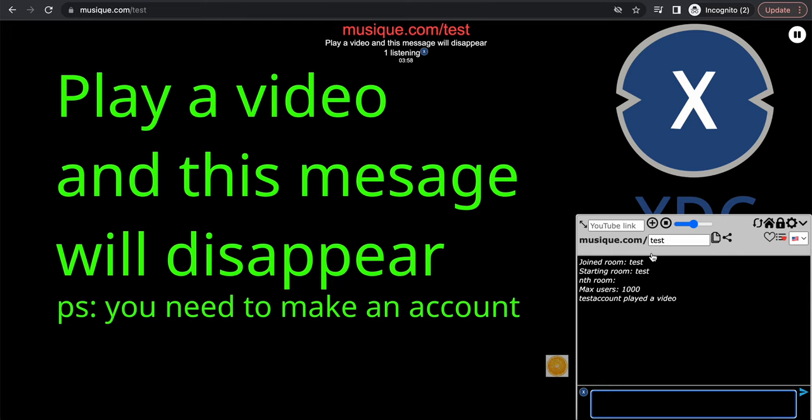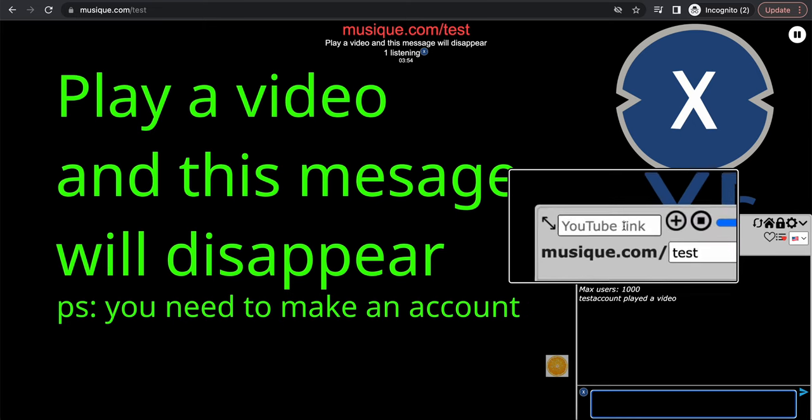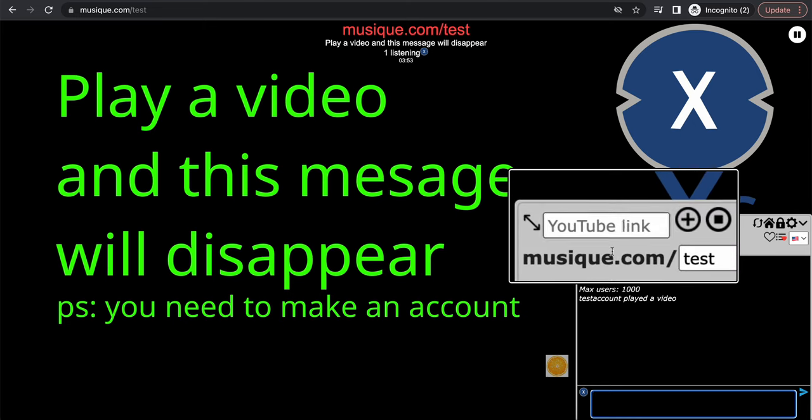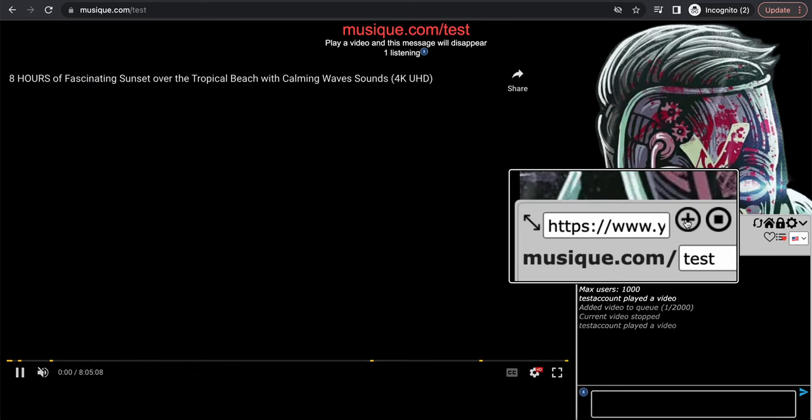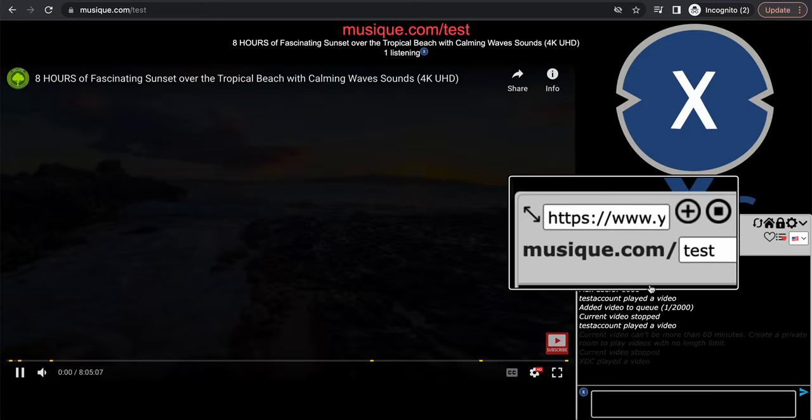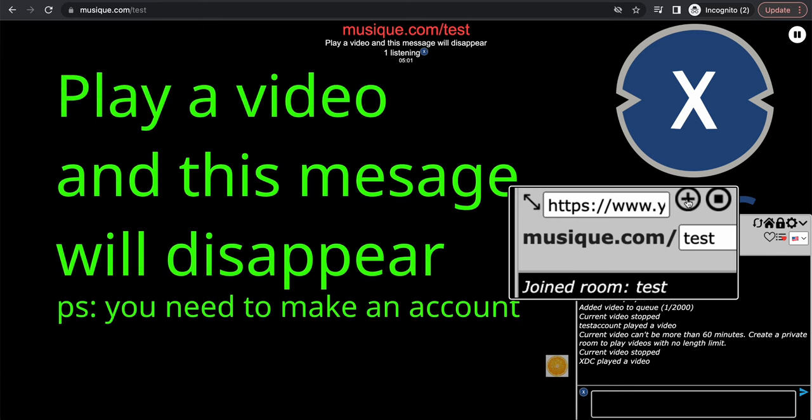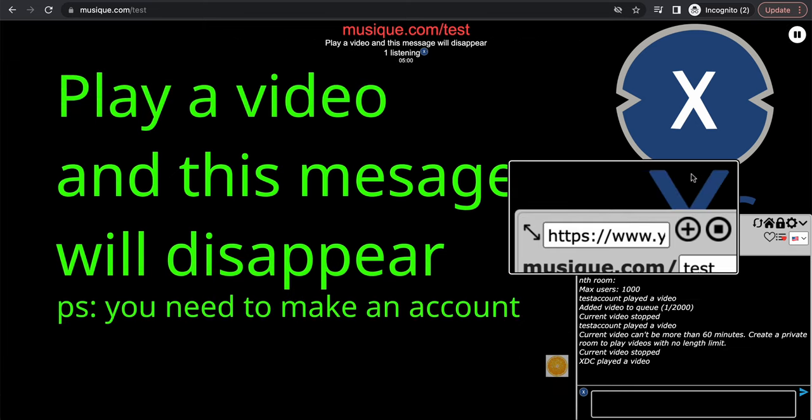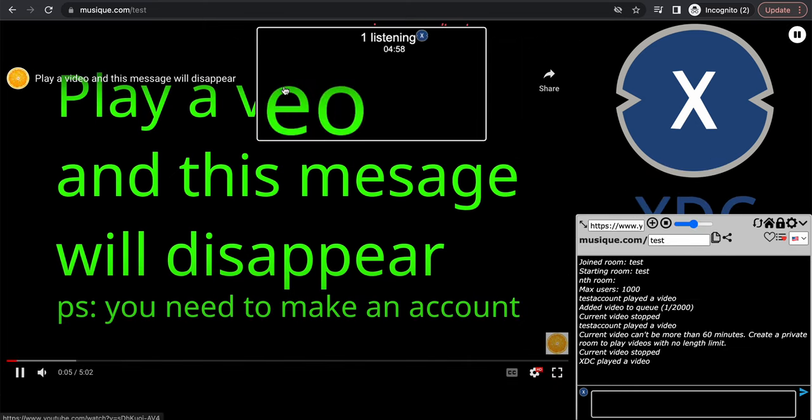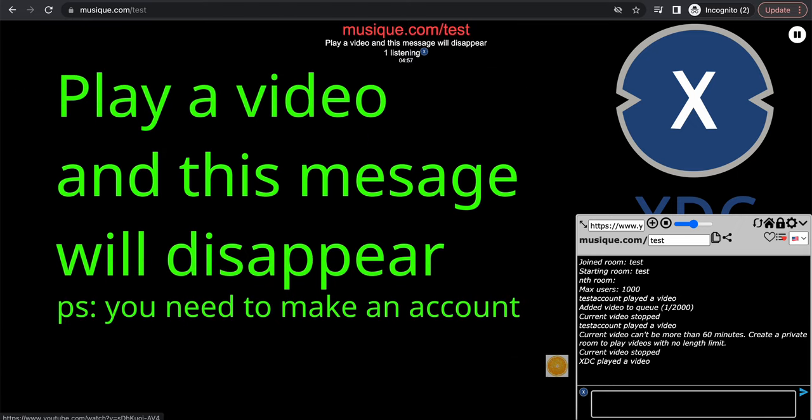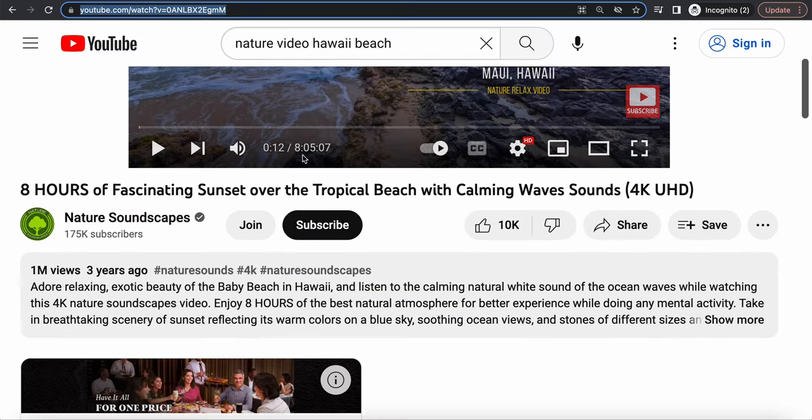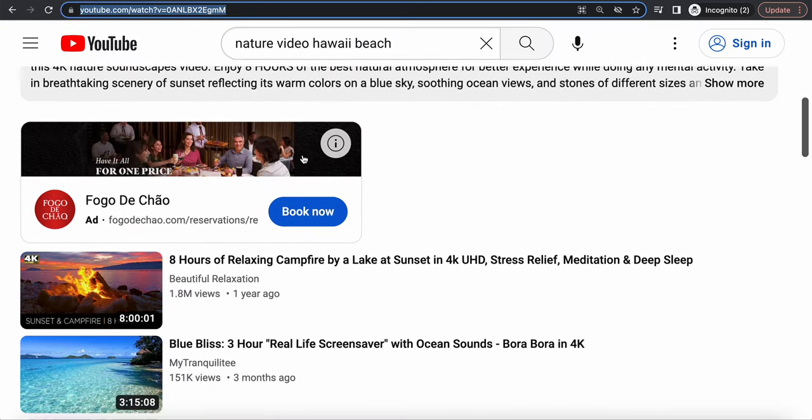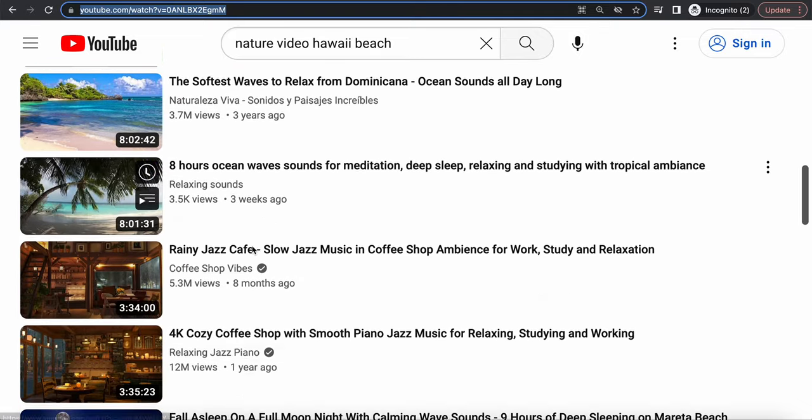What you do is there's this box right here with the text 'YouTube link.' You just have to paste any YouTube link in there and then click this plus button right here, which will add the video to the queue. Okay, that did not work. Let me go find another video because that one was more than one hour.